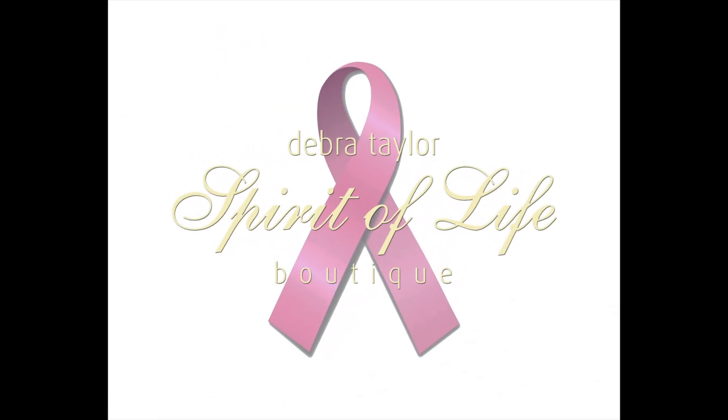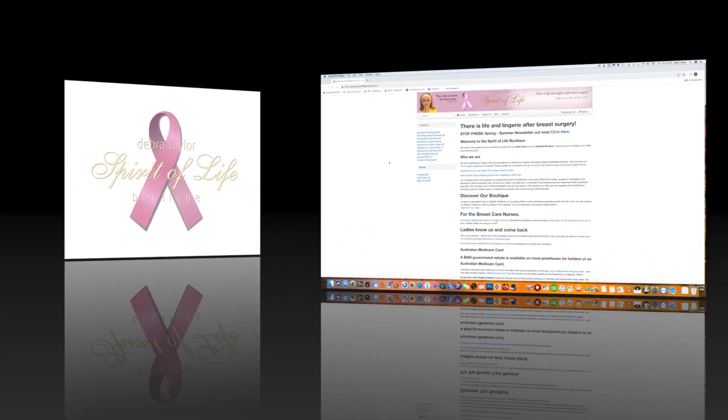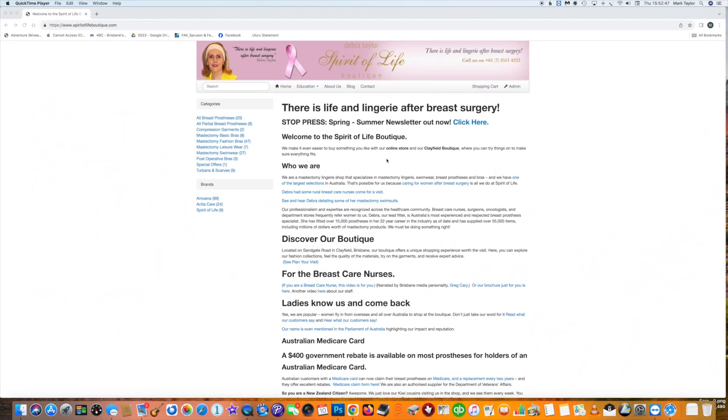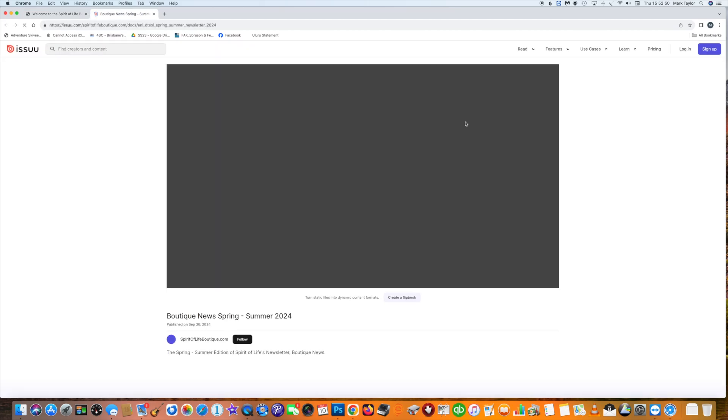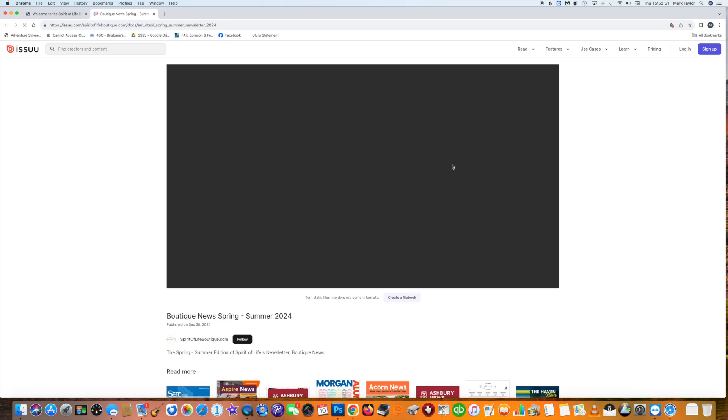Hello ladies, Deborah from the Spirit of Life Boutique here to tell you about our newsletter. It's October, breast cancer awareness month. If you go to our website on the top corner, you will see 'click here.'